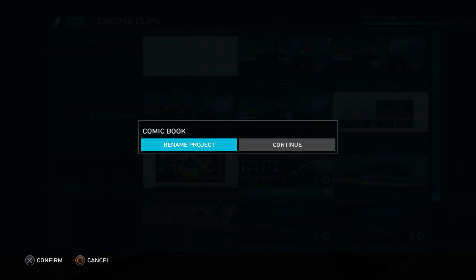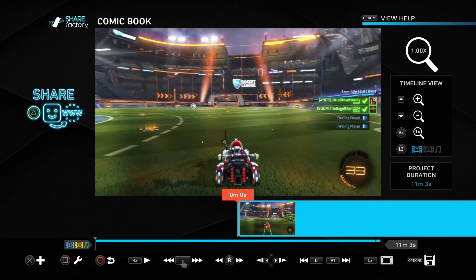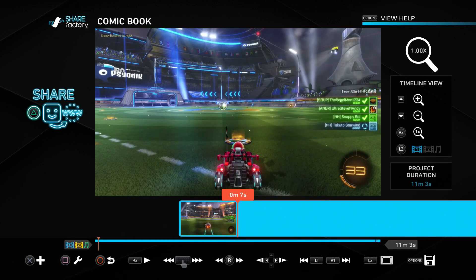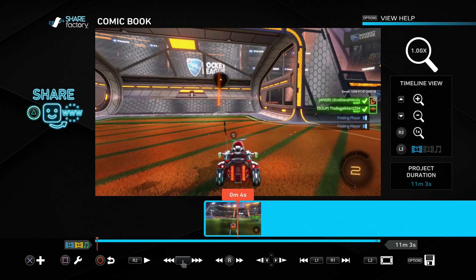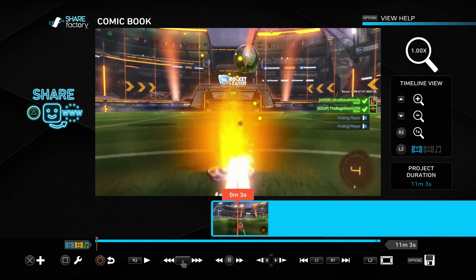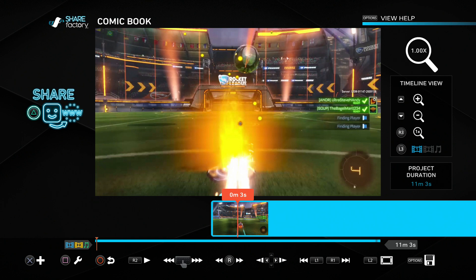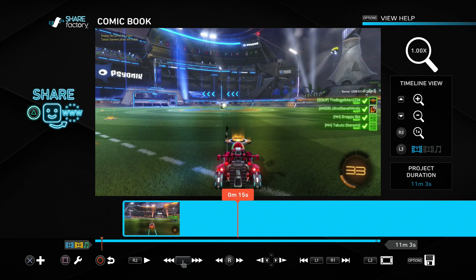Now that I've chosen my footage I'll press square to start a project. It'll give me the option to rename it - it defaults to the name of the theme I chose. I'll keep the name and once the footage has loaded you'll see the main editing screen. We have our footage on the timeline and we can scroll back and forth using the R stick or the touchpad in the middle of the DualShock 4 controller. The first thing I'm going to do is crop it down to a more reasonable length.